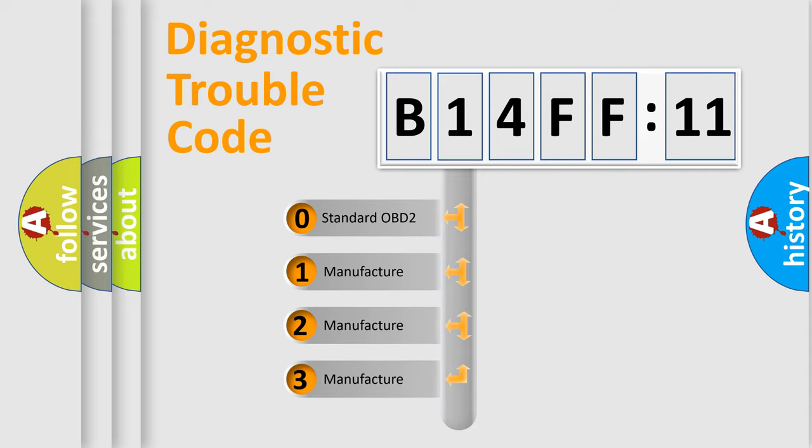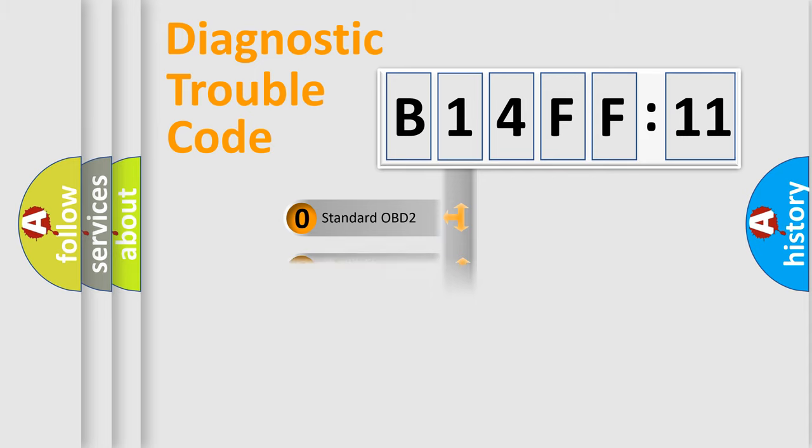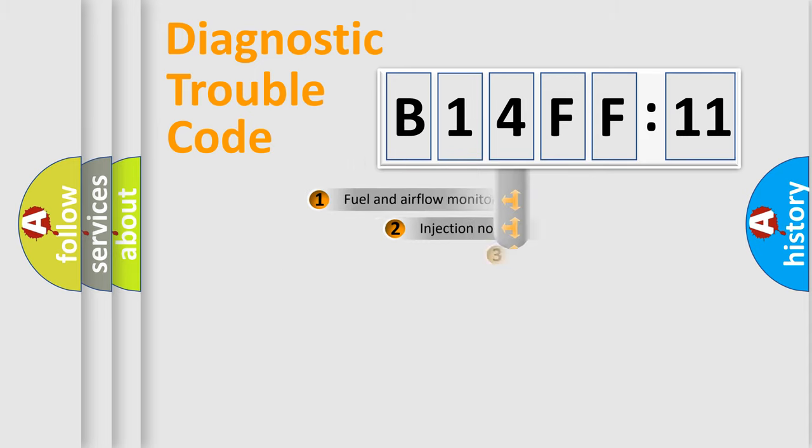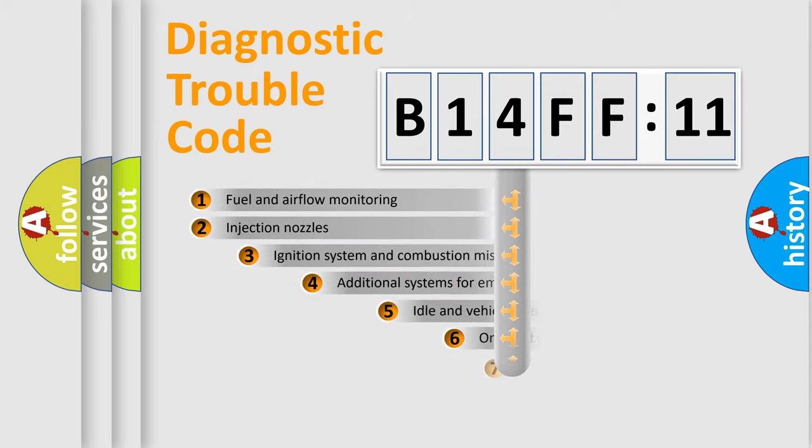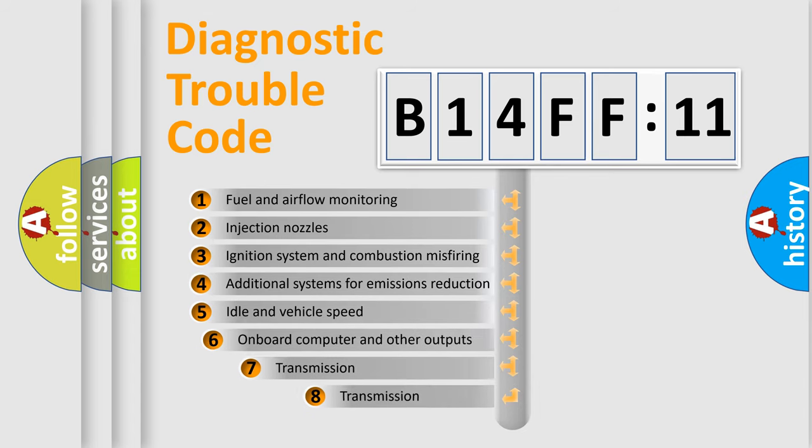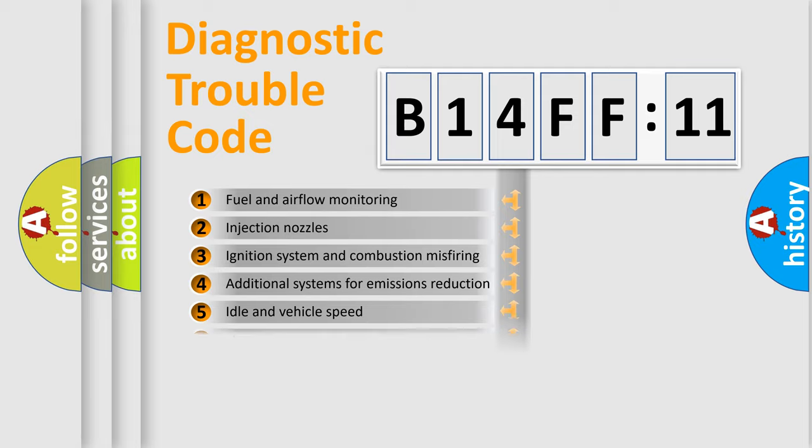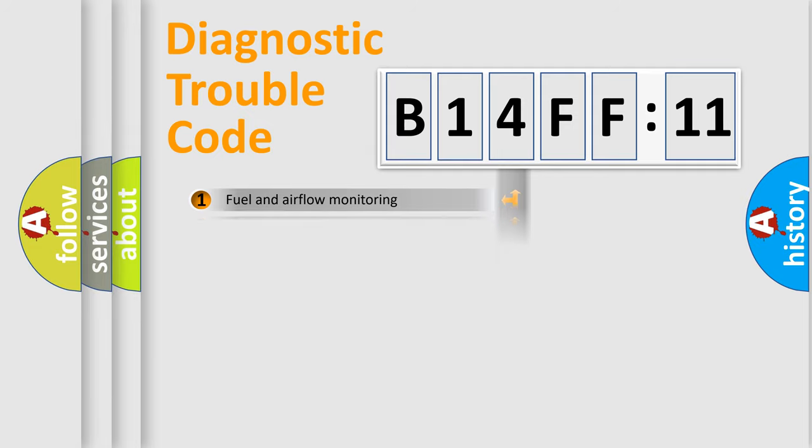If the second character is expressed as zero, it is a standardized error. In the case of numbers 1, 2, or 3, it is a manufacturer-specific expression of the car-specific error. The third character specifies a subset of errors. The distribution shown is valid only for the standardized DTC code.